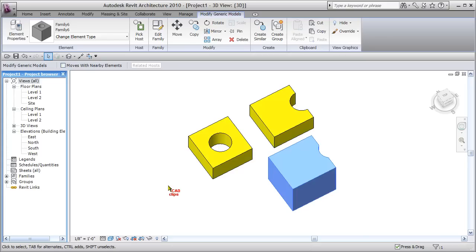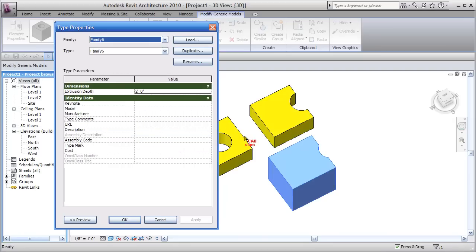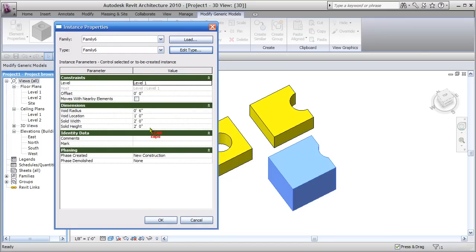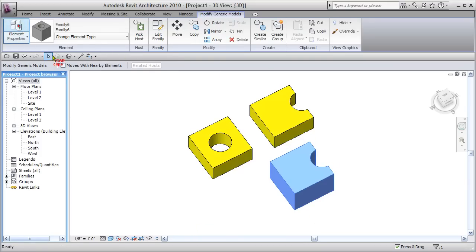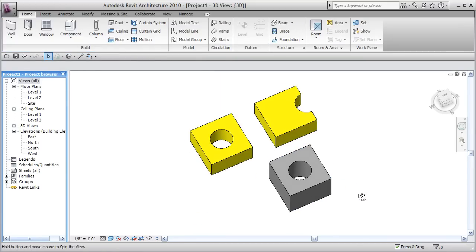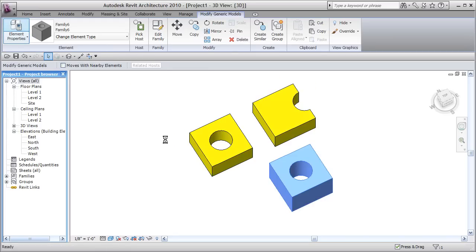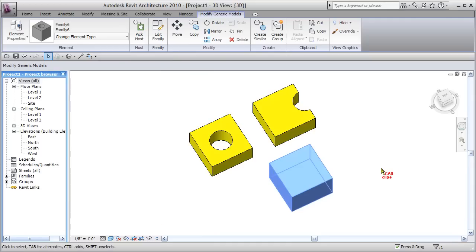Click on the family, go to Properties: void location is one foot, solid width is two feet, solid height is two feet, void radius is six inches. The extrusion depth appears to be a type parameter, so that can be adjusted in the family. With void location at one foot and radius at six inches, hit OK — the void is cutting as expected. To recenter it, simply set void location to zero. Effectively, you can create the effect of turning a void off by moving it outside the solid geometry.